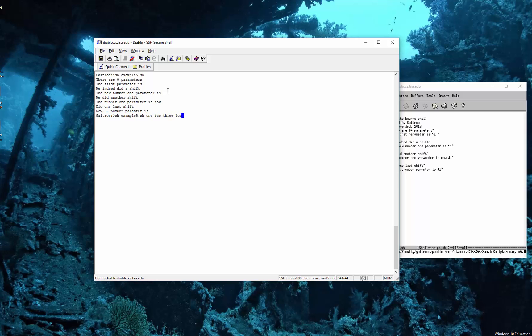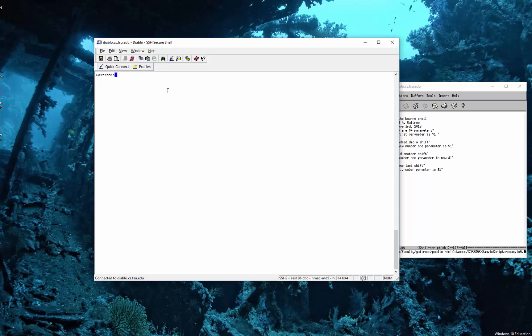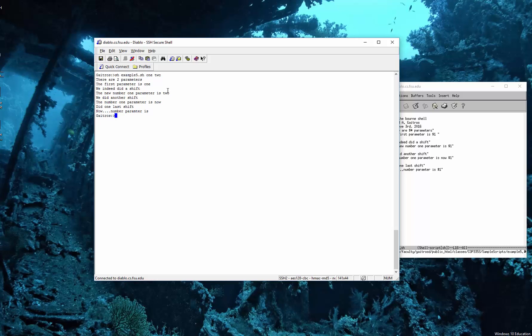Let's run it with 3 parameters. You'll see it step through the shifts: 1, 2, 3, and 4 — each one cycling through. Let's clear this and run it with just 2 parameters. So the first one — there are 2 parameters, the first is 1. We shift, the second becomes 1, and then the number of parameters decrements. We do another shift and the number of parameters reaches zero — they've all been shifted out.